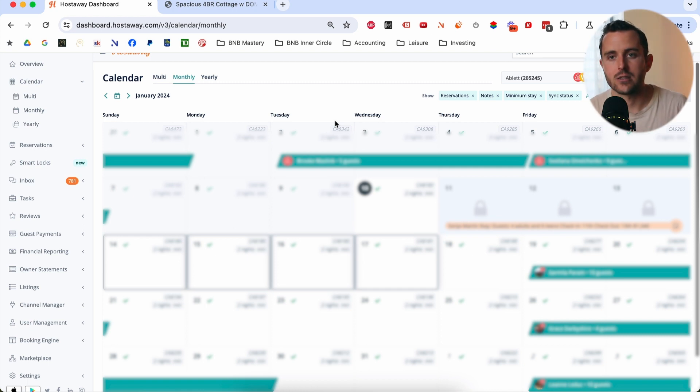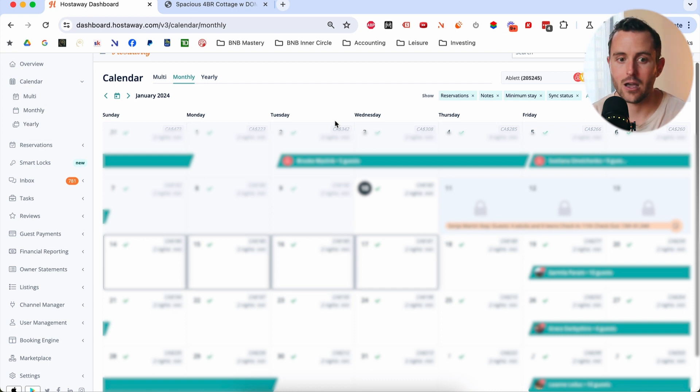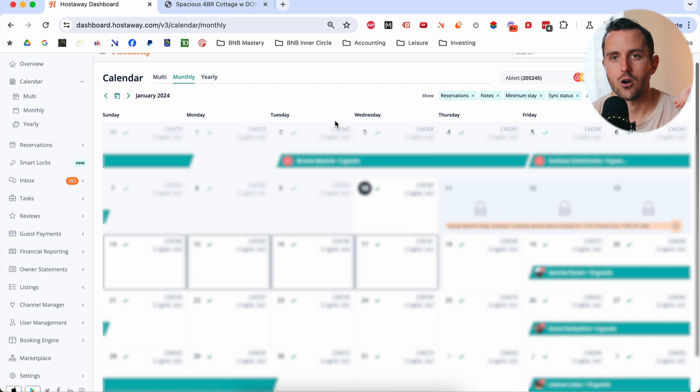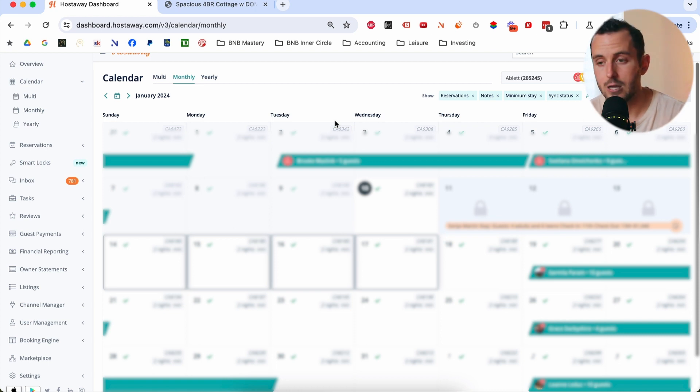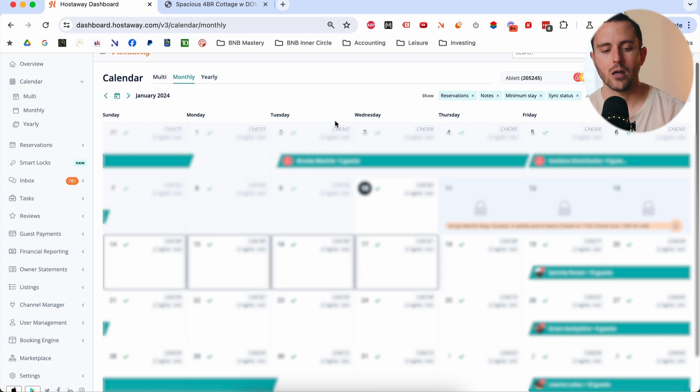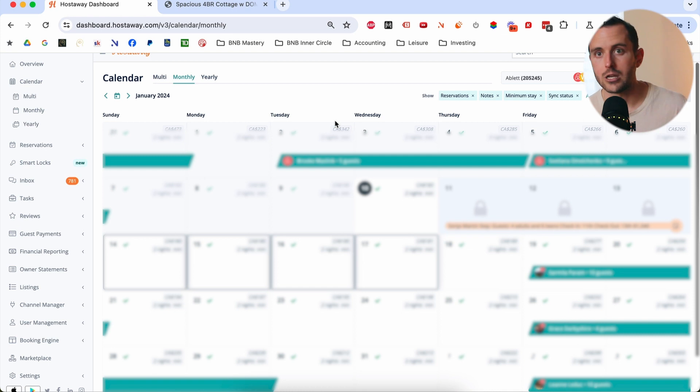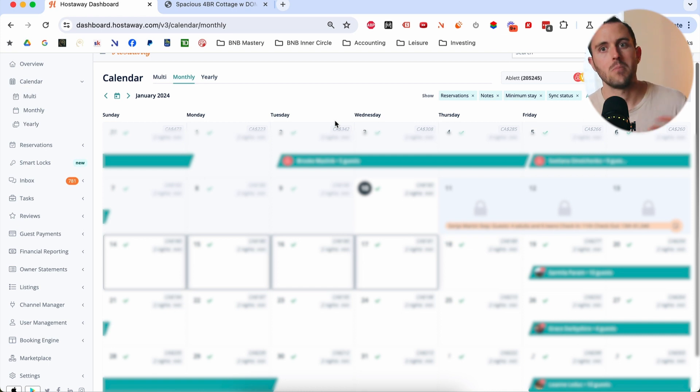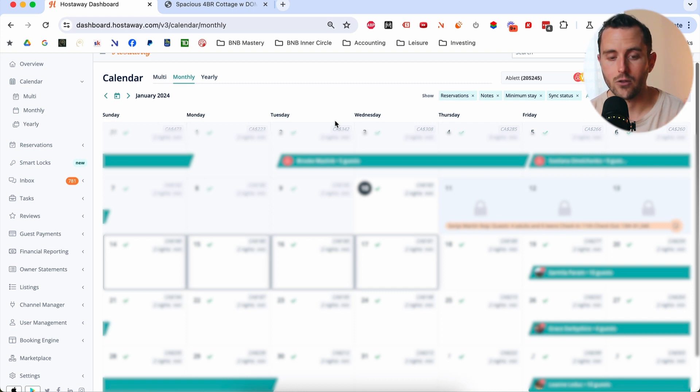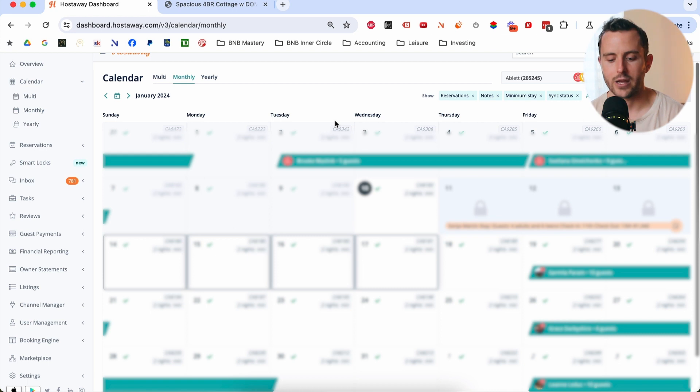So fundamentally, the reason that you would use a channel management software is just to manage all of the chaos of having multiple properties on multiple channels. So once you have your property listed on Airbnb and VRBO and maybe booking.com, maybe you're taking direct bookings as well, it becomes pretty complicated and convoluted to try to manage all the calendars and availability and pricing and guest communication manually on all these different platforms. So what a channel management software is meant to do and do really well, the core functionality there is just to integrate that all into one place.